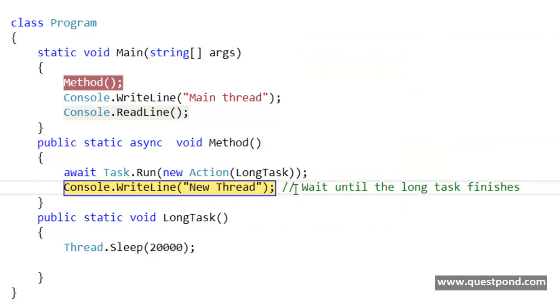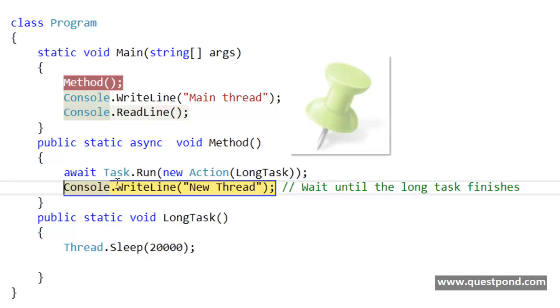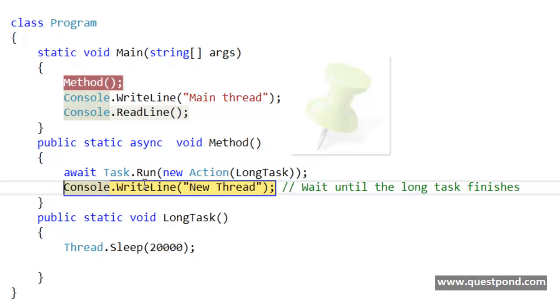So in other words, async and await are nothing but they are code markers which say from which position onwards the code should continue after you invoke a method or a function in a multi-threaded or in a parallel way. So now if I do a F11, so there it is.